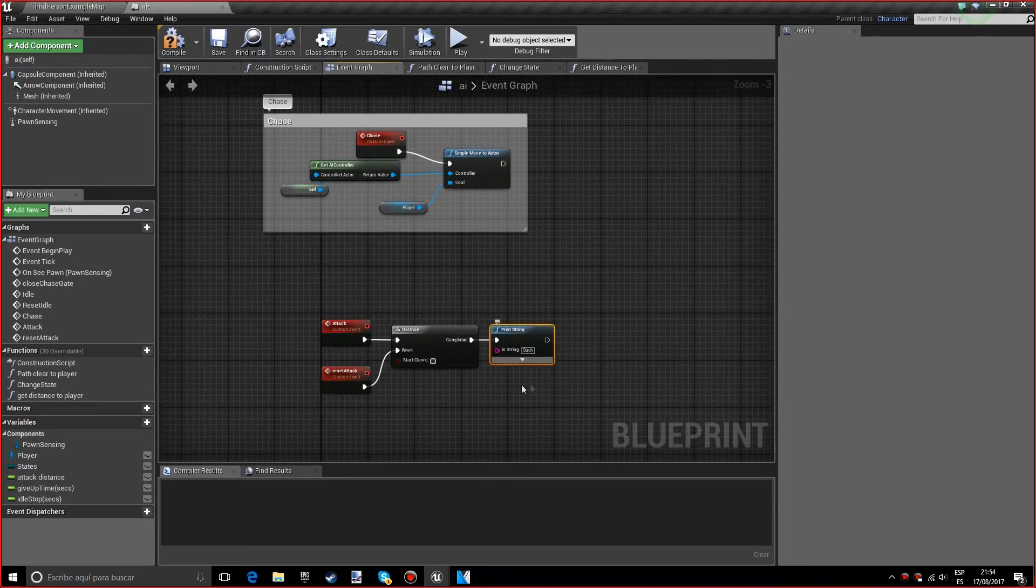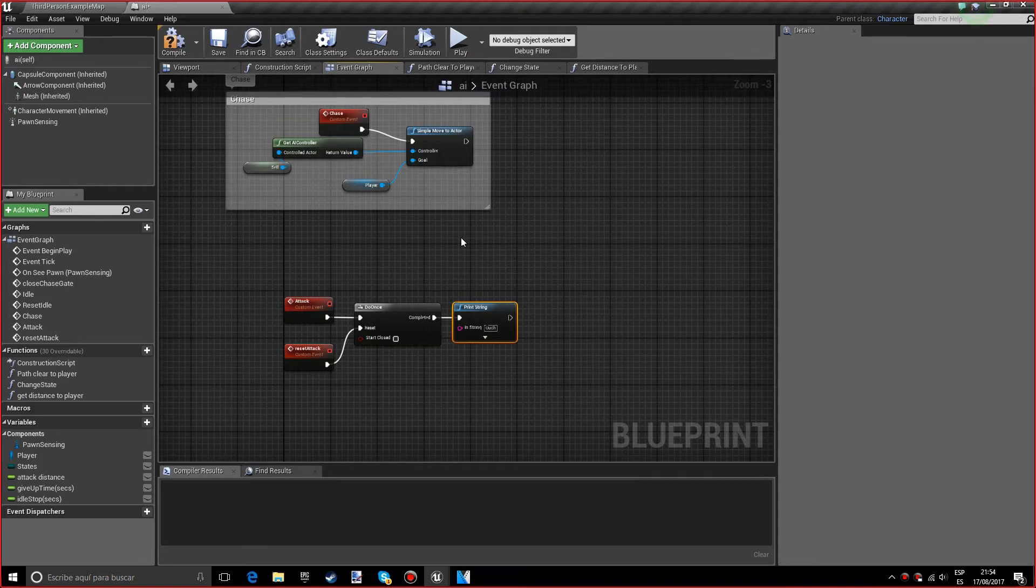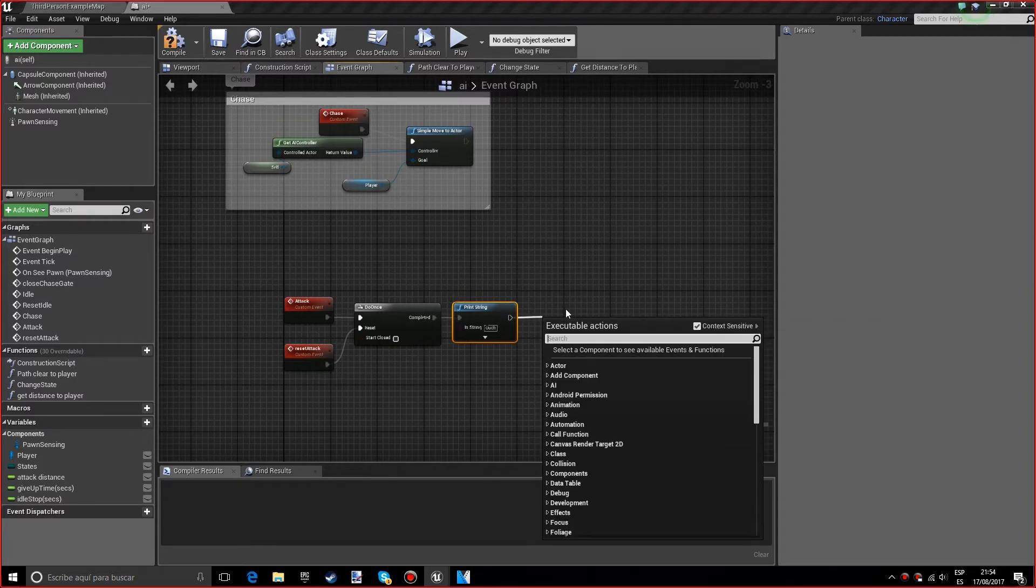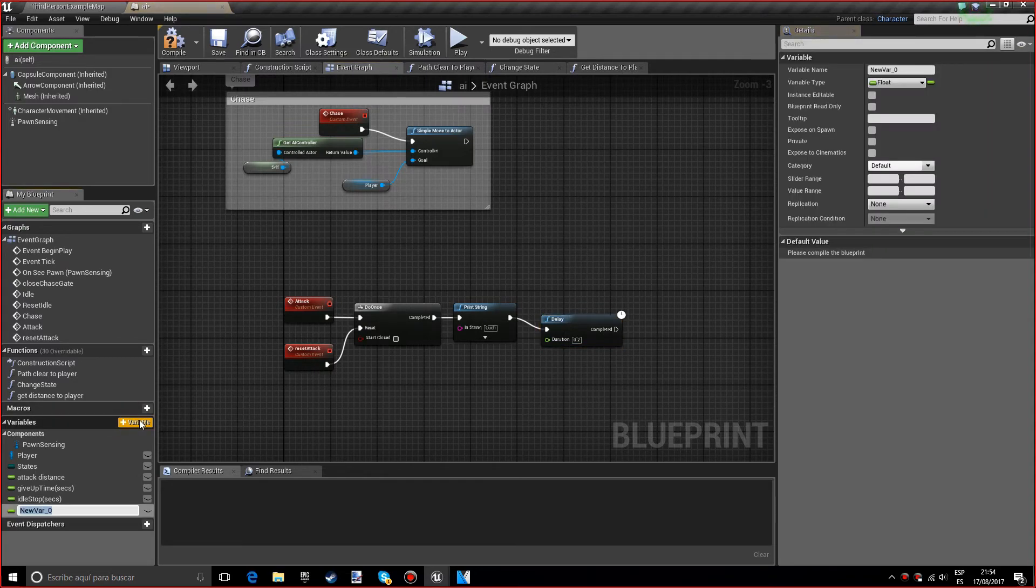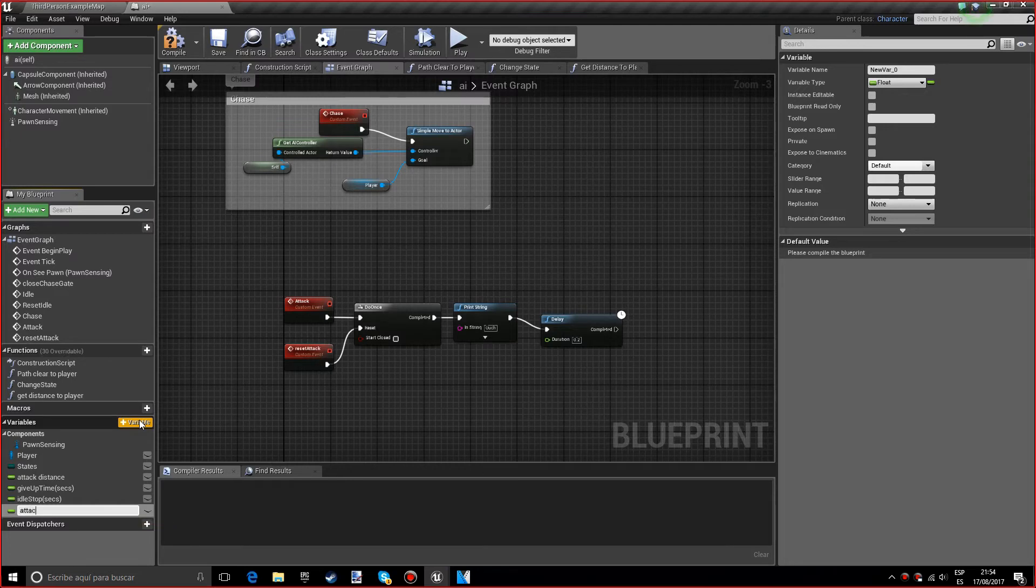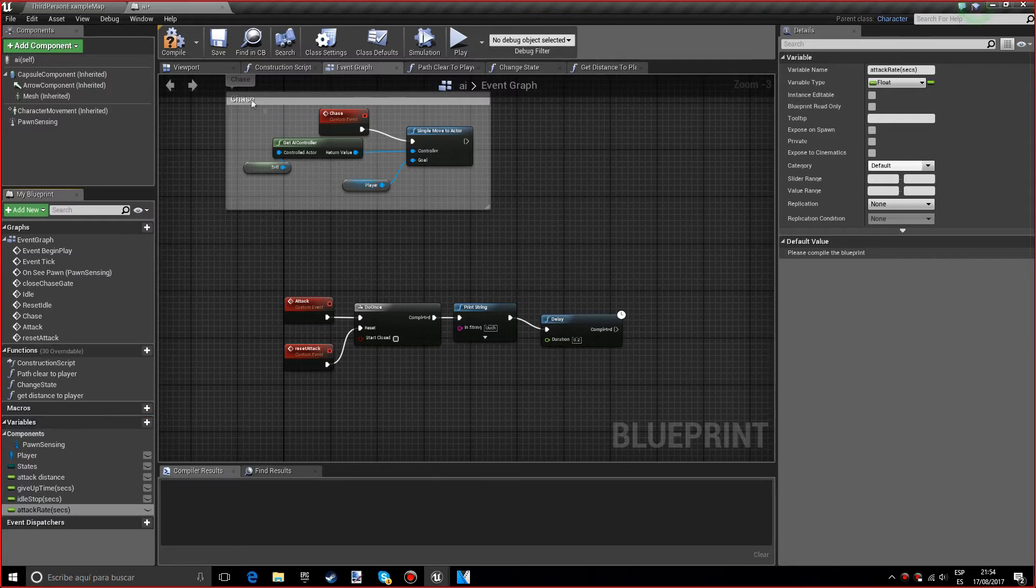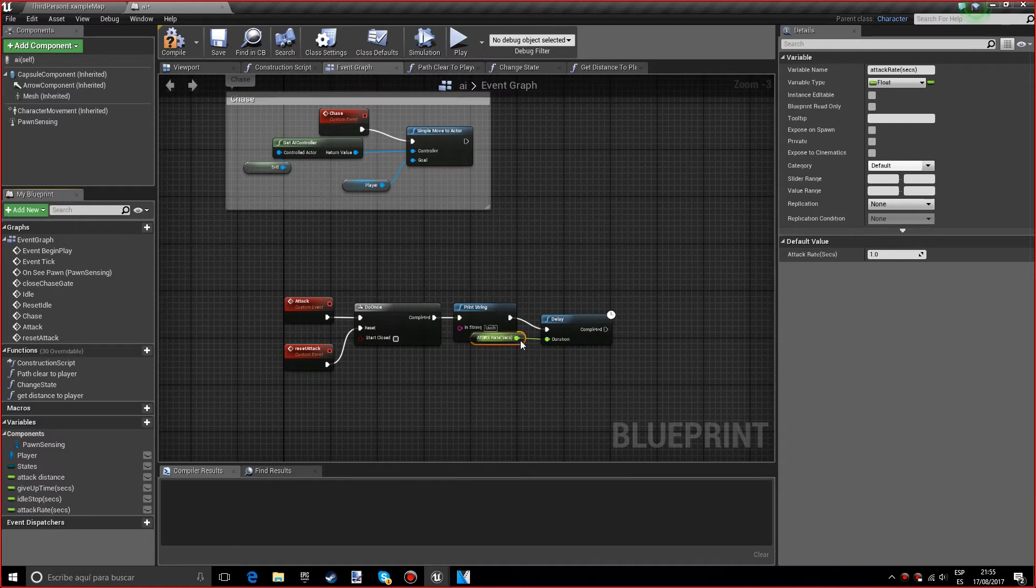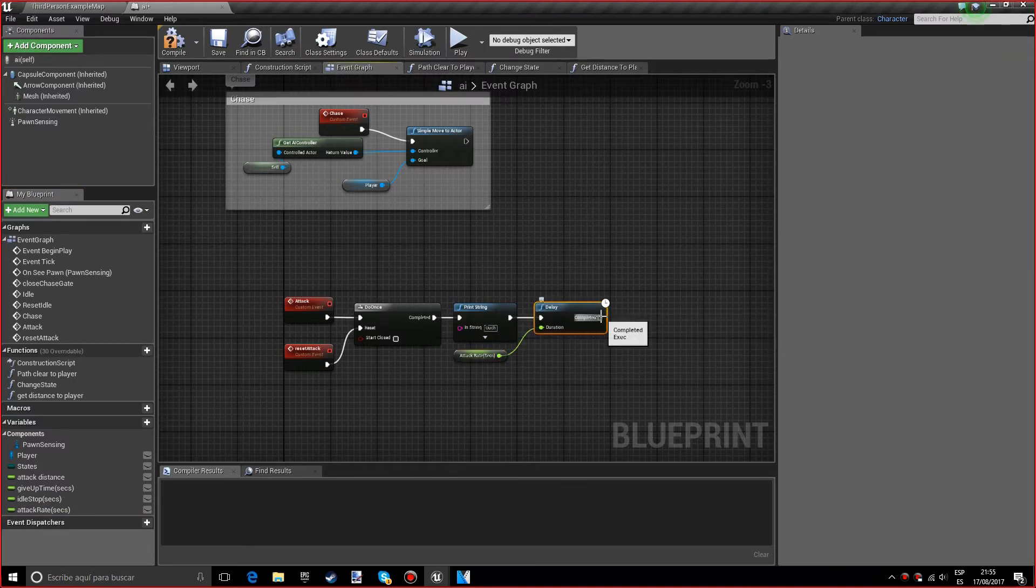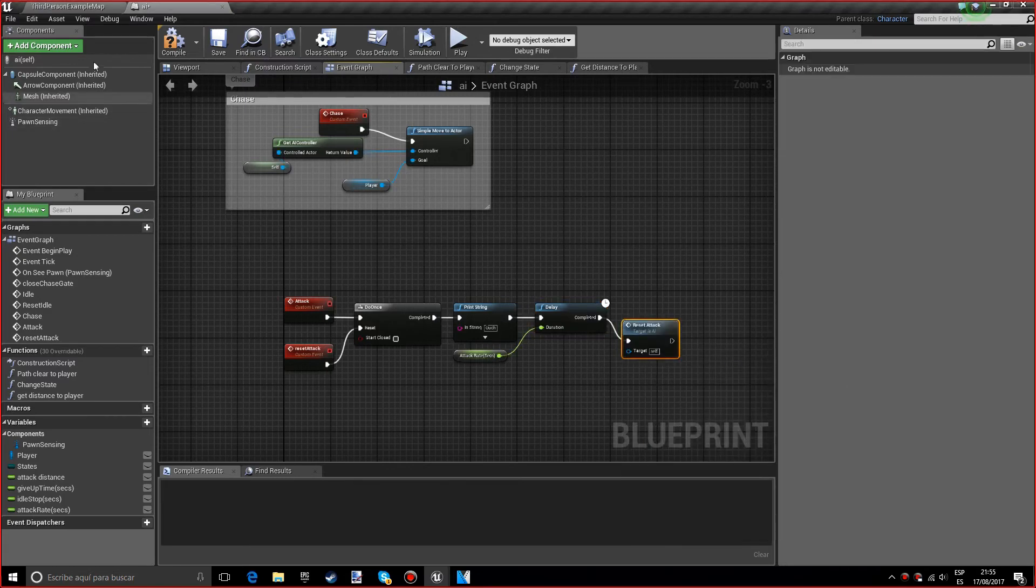This is where your attacking code that will hurt the player will be written. Now we're going to do a delay, and we want a new variable called attack rate. Between parentheses we want to put sec. For the default value we want a default value of one. I want to add this to the duration, and after that we'll do the reset attack.